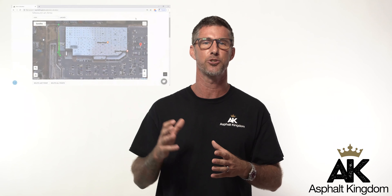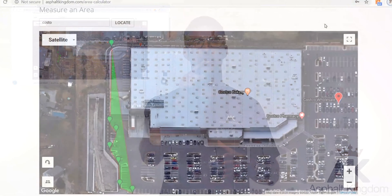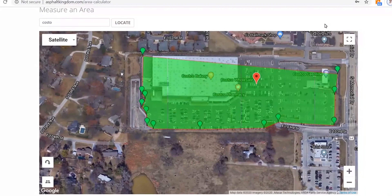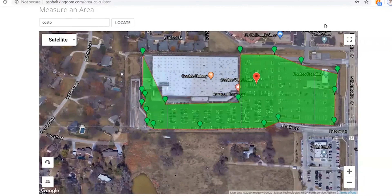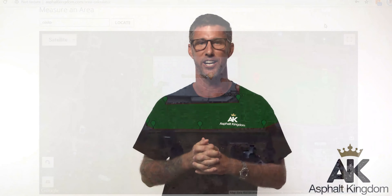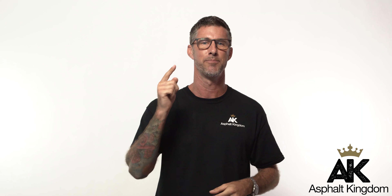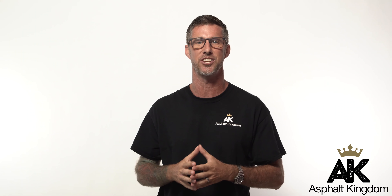This map and measure tool gives you the ability to drop red crumbs around the parking lot surface, and it will do an automatic calculation of that square footage. Less mistakes, save you time, maximize your business.